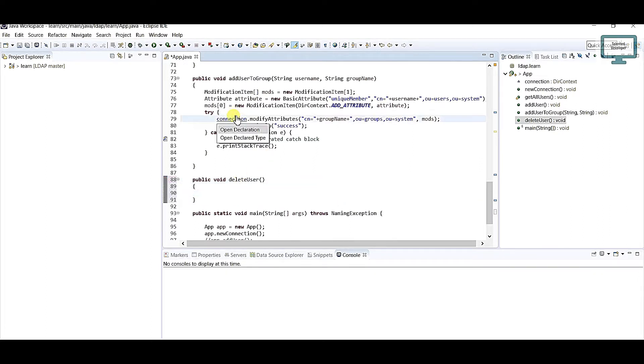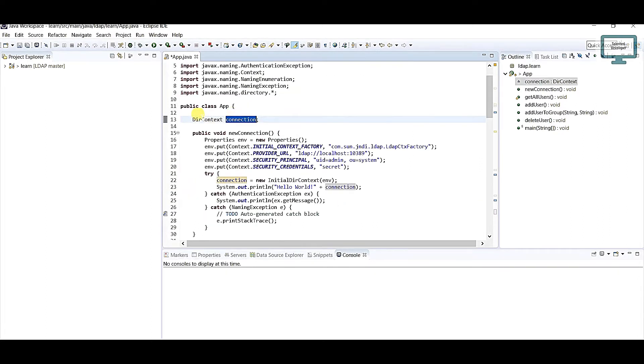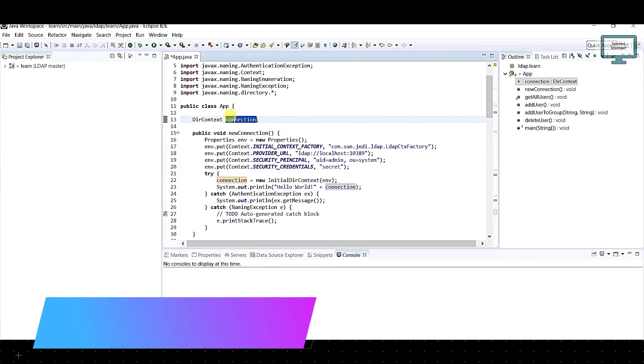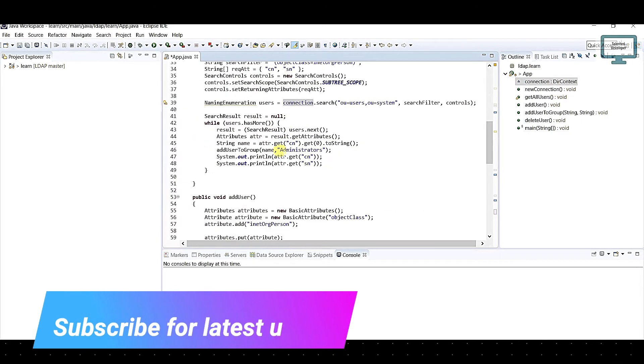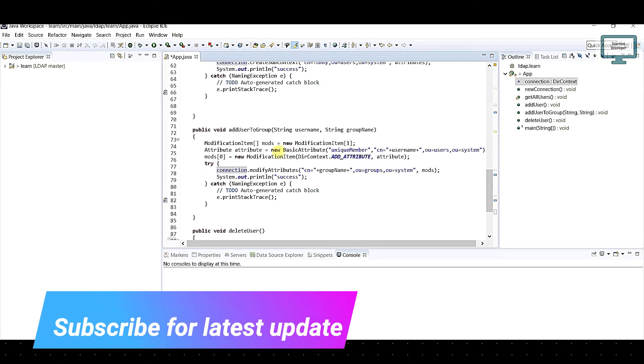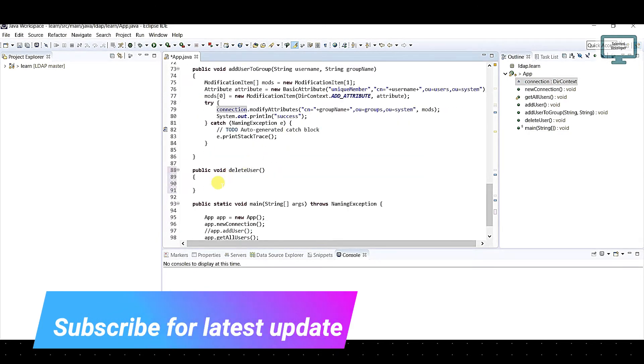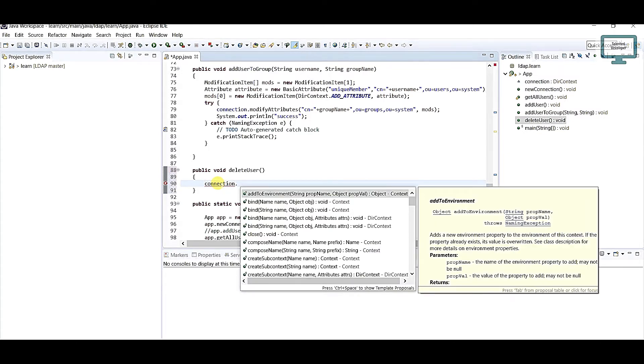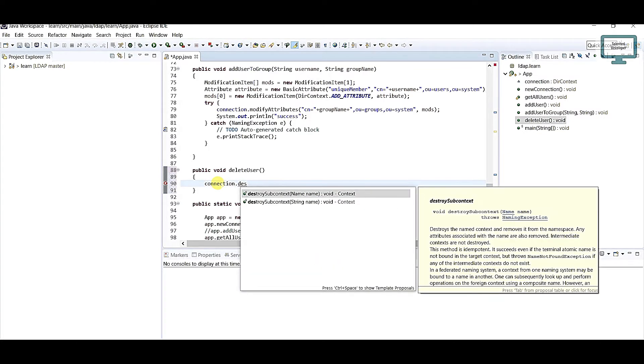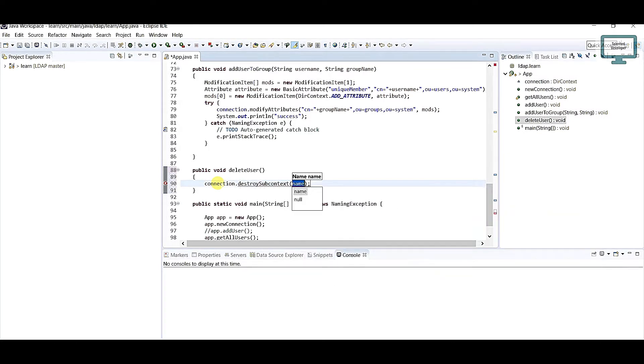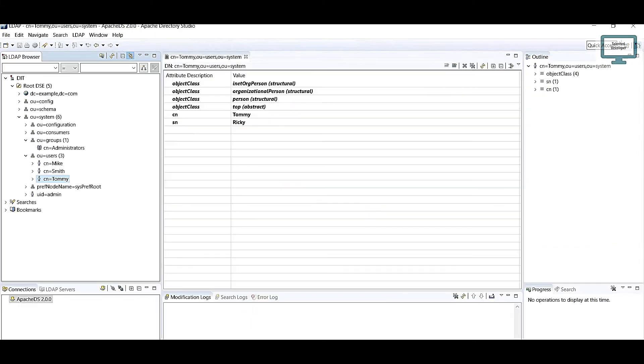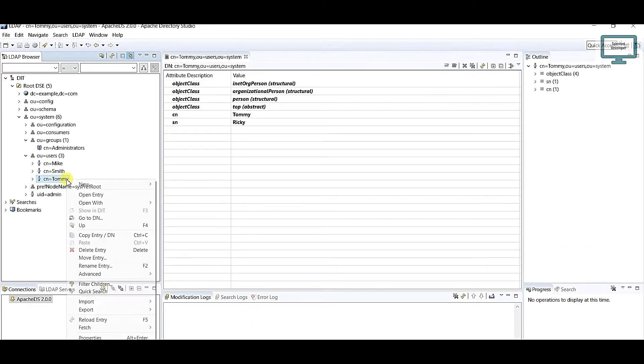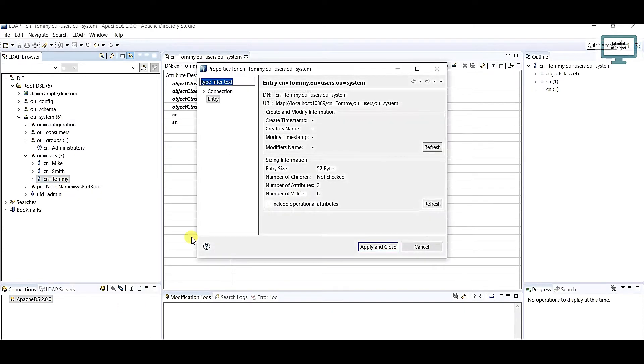Here I am going to use the static context connection. Use connection.destroySubcontext. I'm going to use currently static but you can replace with your dynamic code. I know I'm going to delete this user.